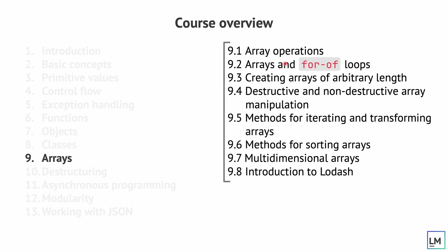We'll then move on to arrays, where we will talk about quite a few topics in arrays. Operations, the for-of loops and how to use them with arrays. We'll also discuss different ways of creating arrays of arbitrary length and also how to do a bit of array manipulation.